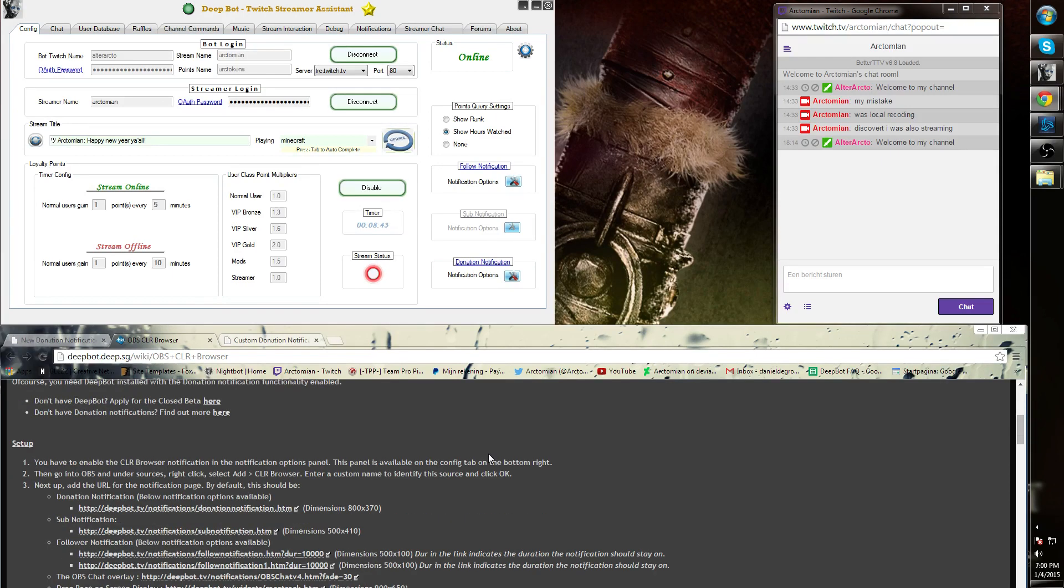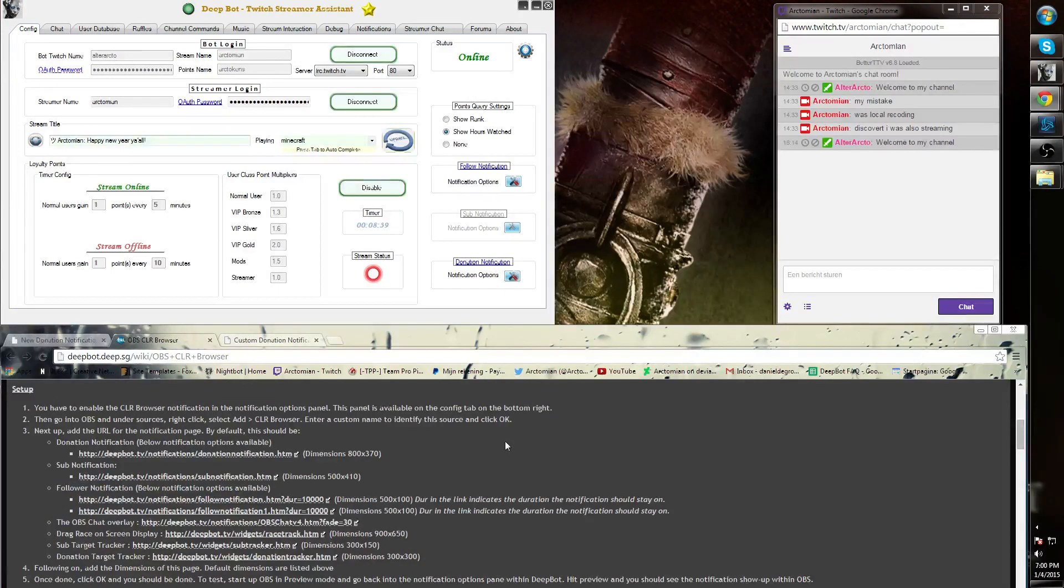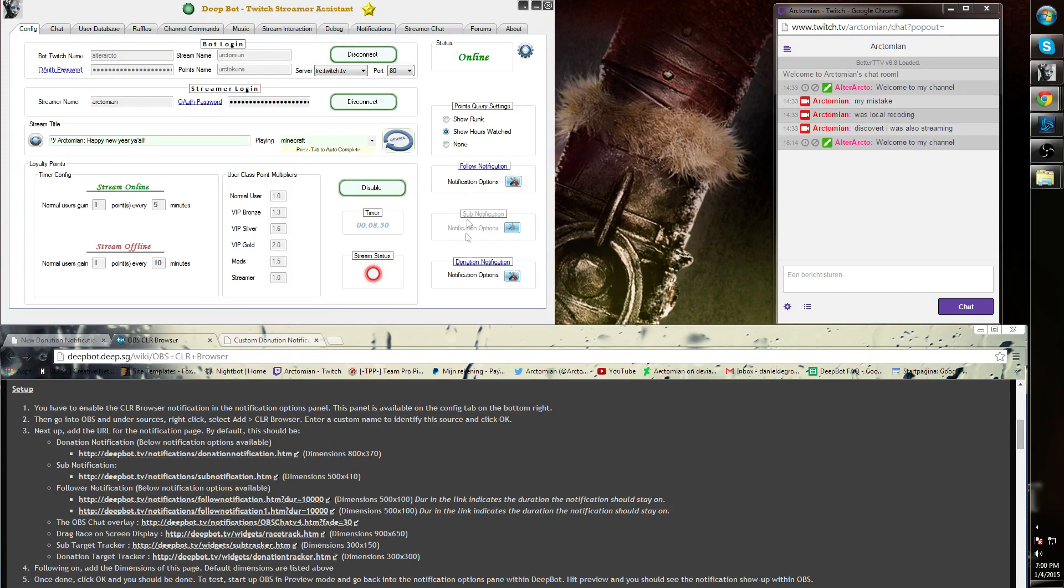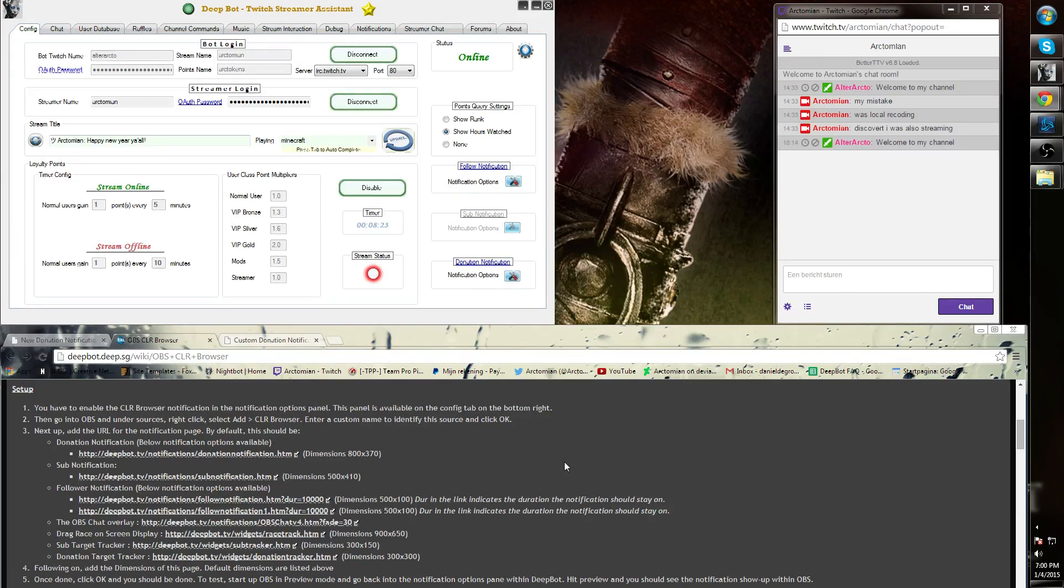Underneath there you will find several kinds of URLs. These URLs are for specific functions. The donation notification, sub-notification and follower notification URLs are meant for these specific functions in the configuration tab. These are CSS style sheets. If you wish to learn more about them, please visit the previous shorts.